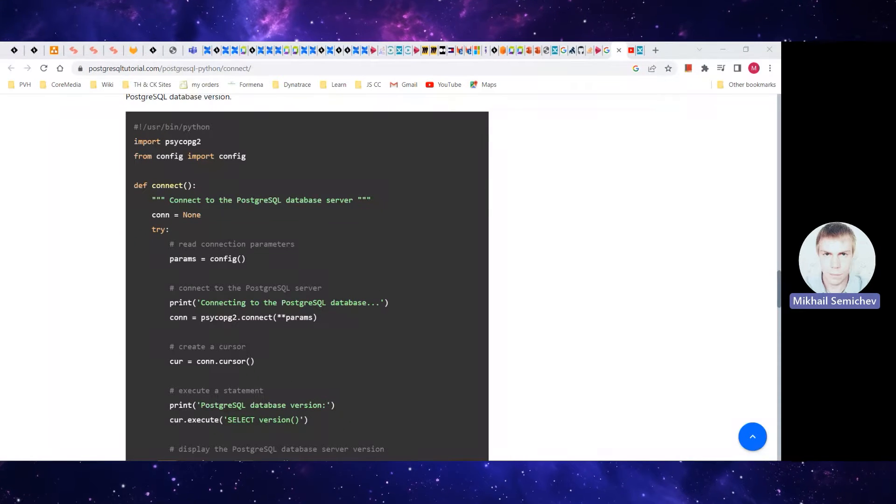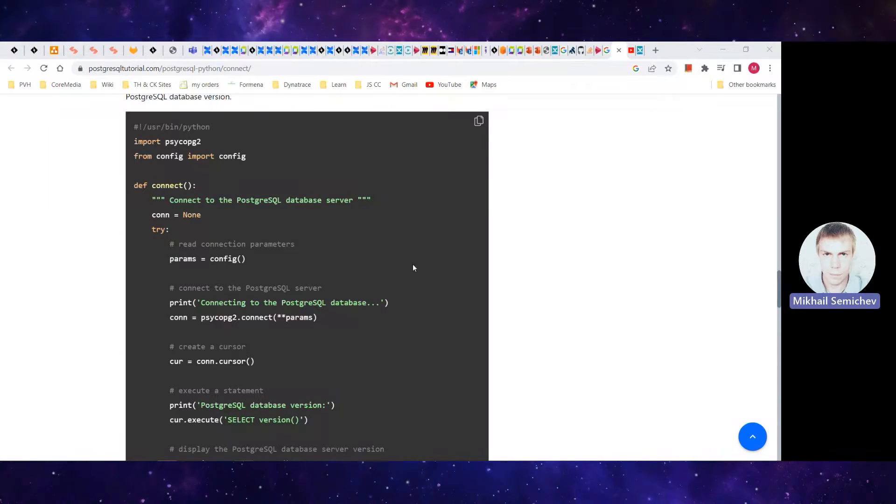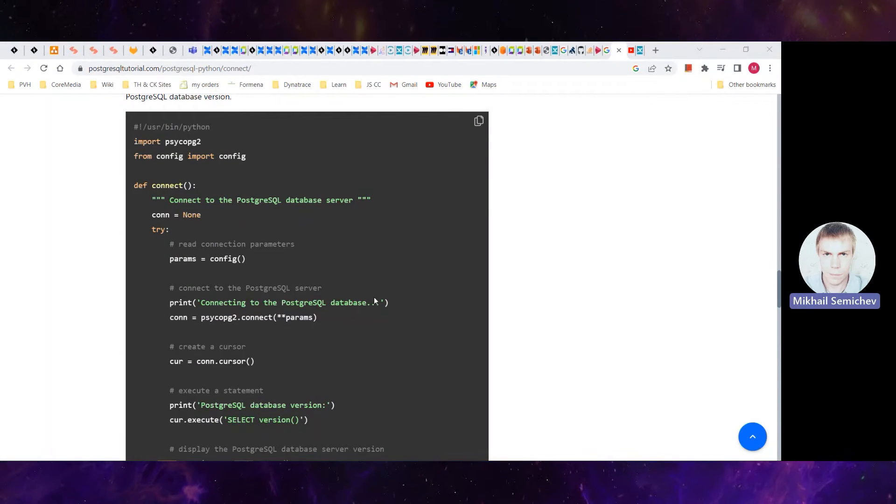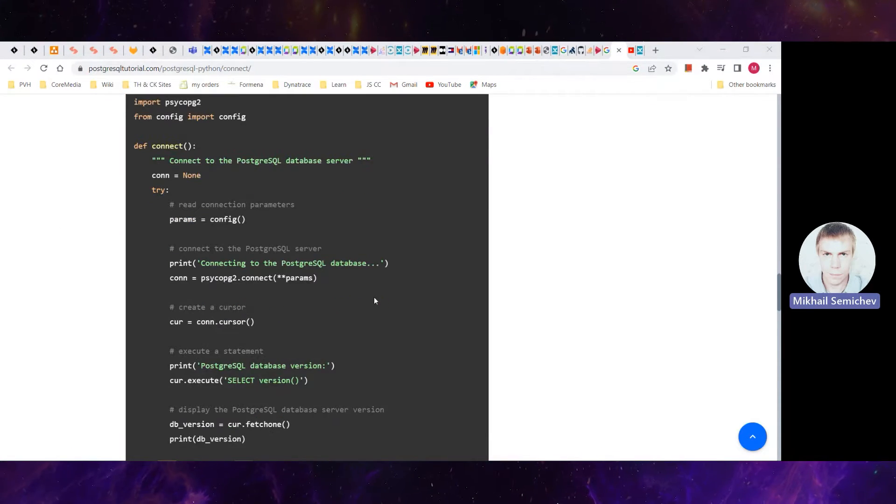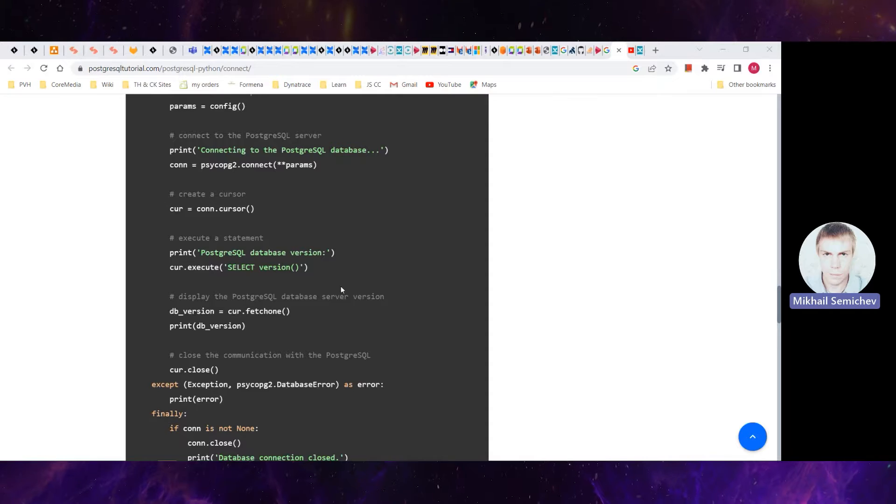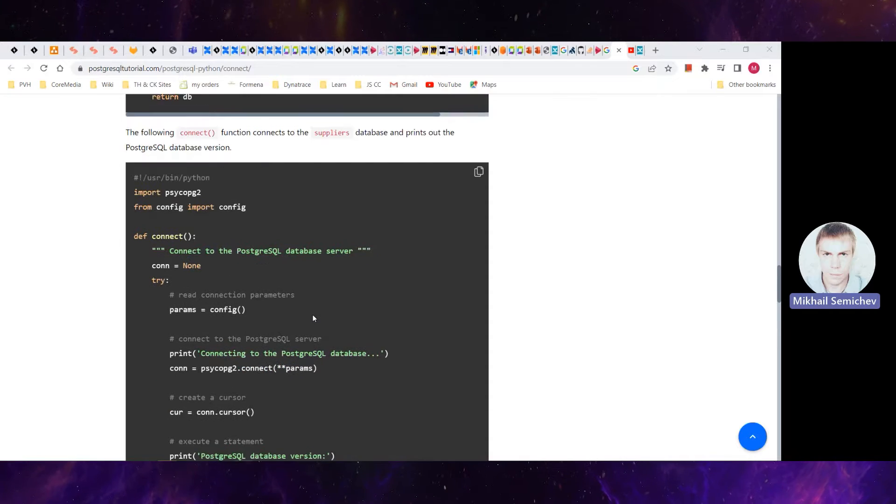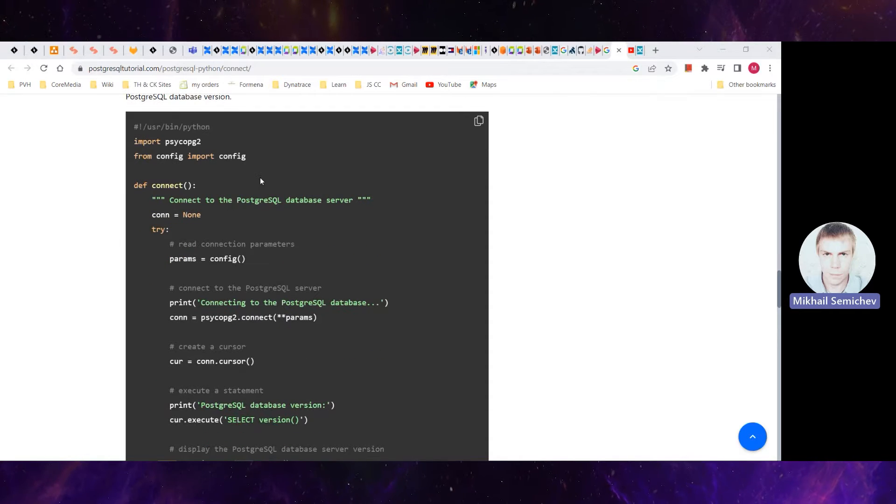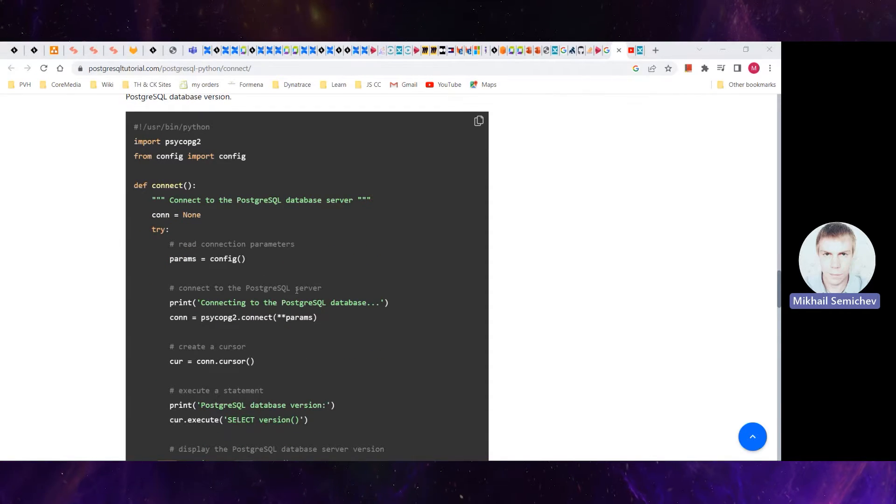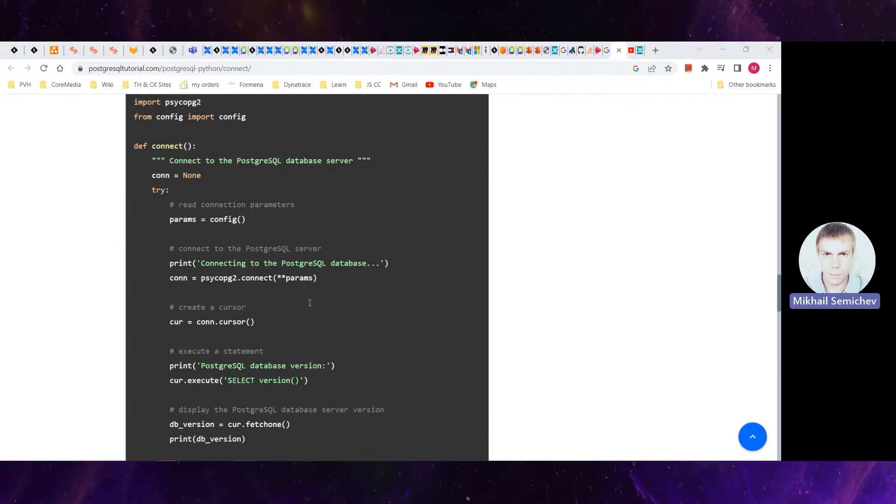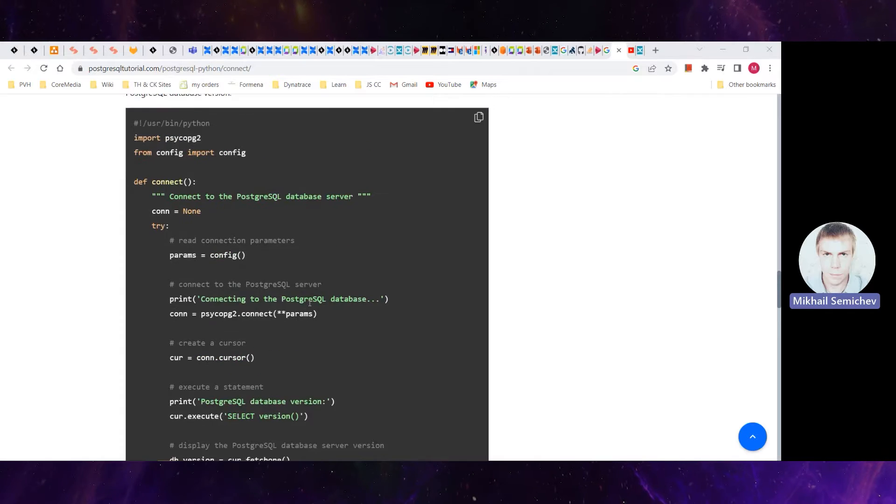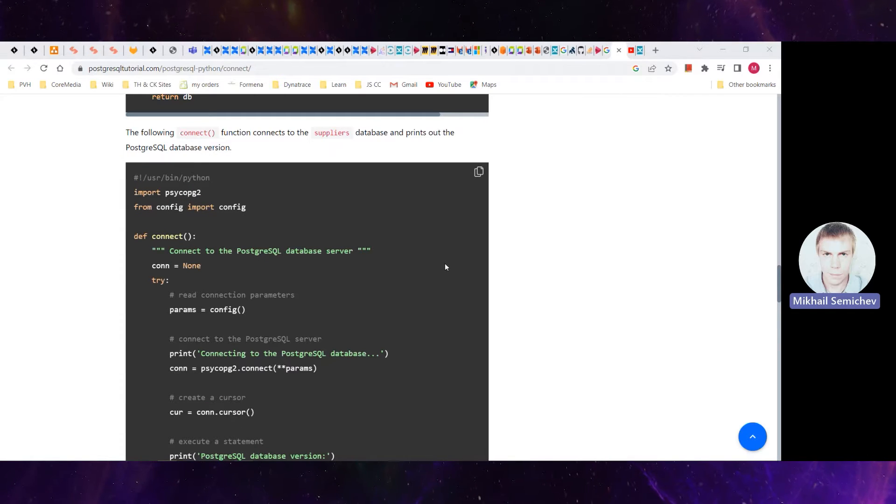Sometimes when we Google something, the code fragment is in another language. This frequently happens with Python or Java.